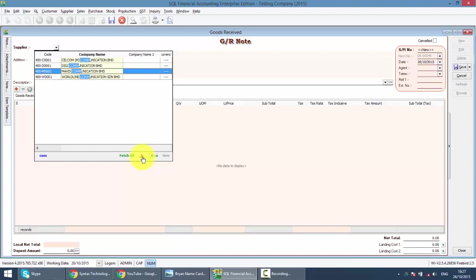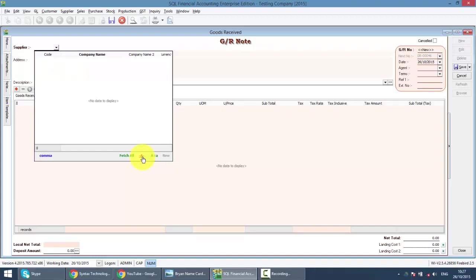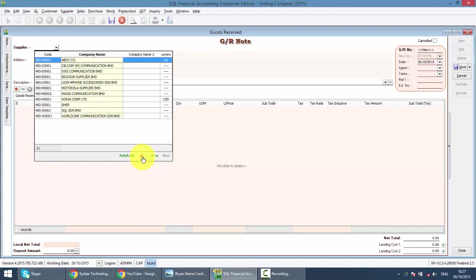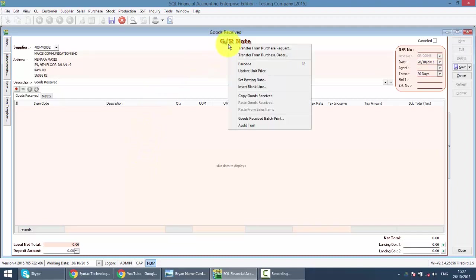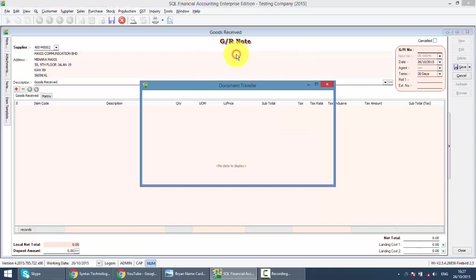Let's say use Maxis. Because we have created a purchase order previously, what we can do now is transfer the data from a purchase order to this Good Receive Note. Just right-click on the title, Good Receive Note, then select transfer from purchase order.